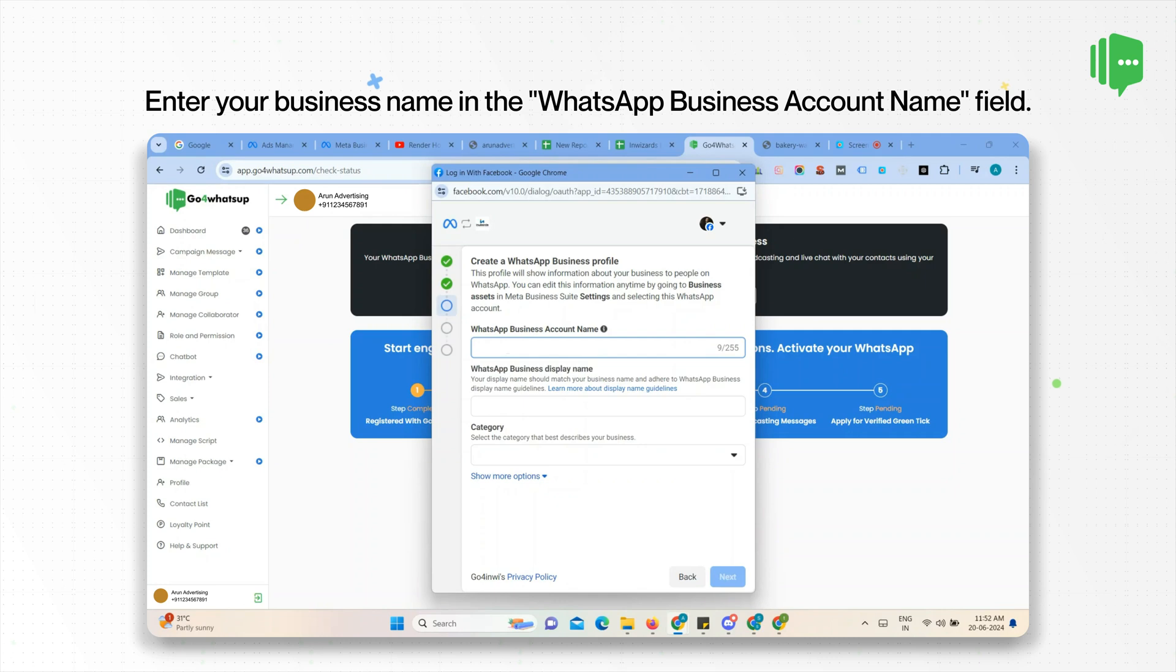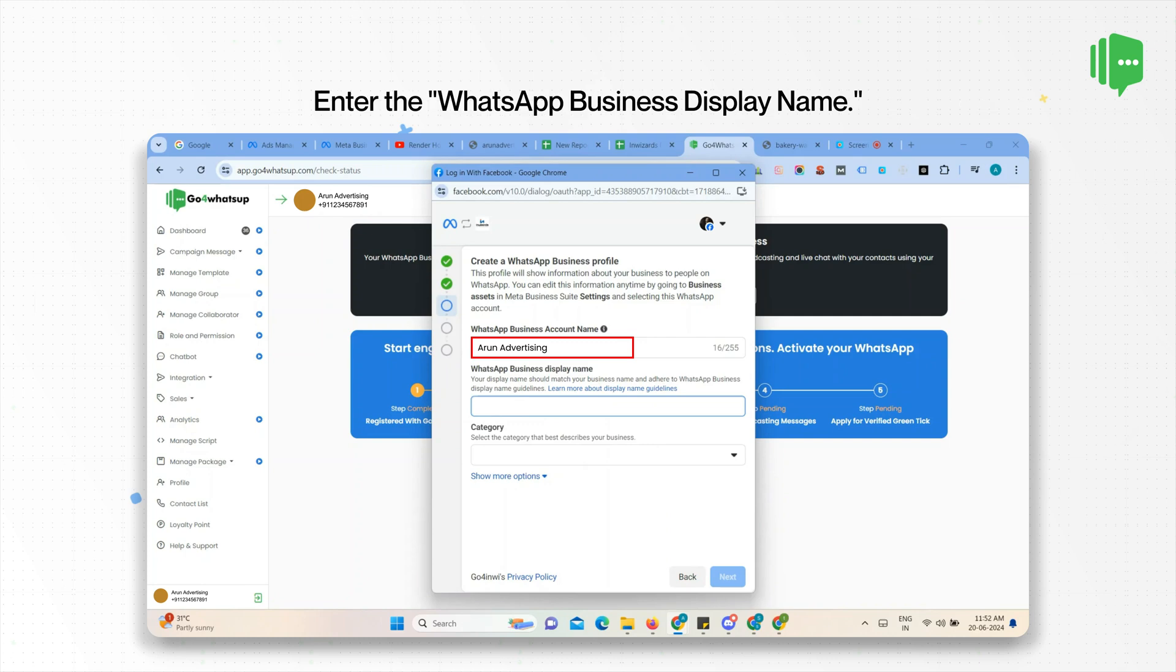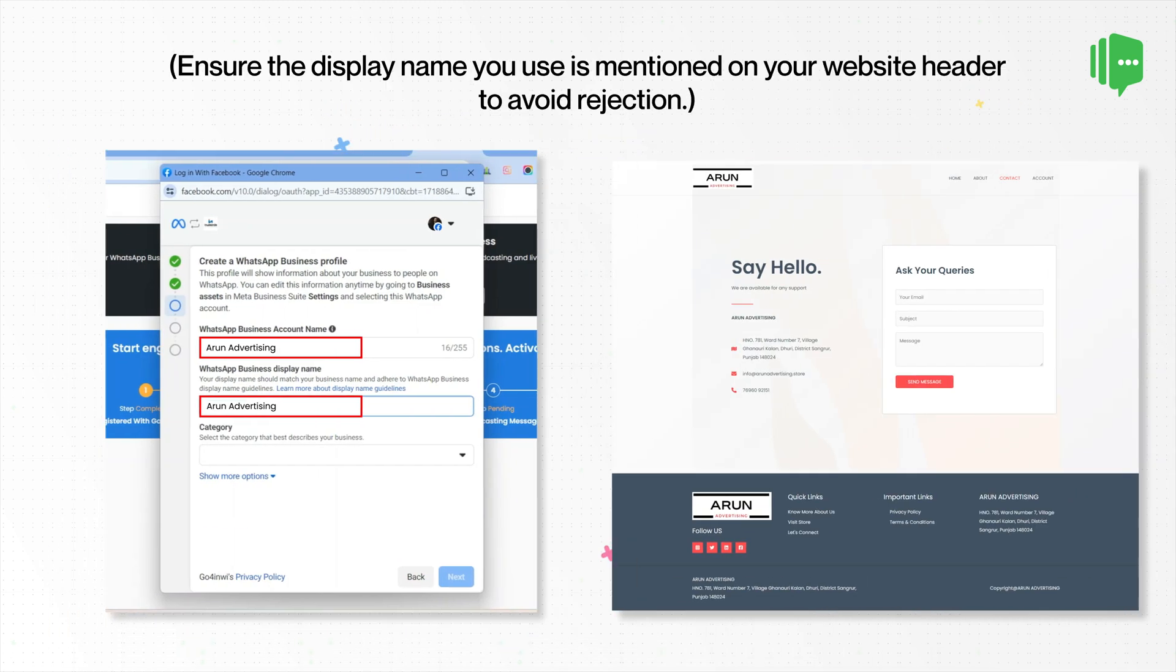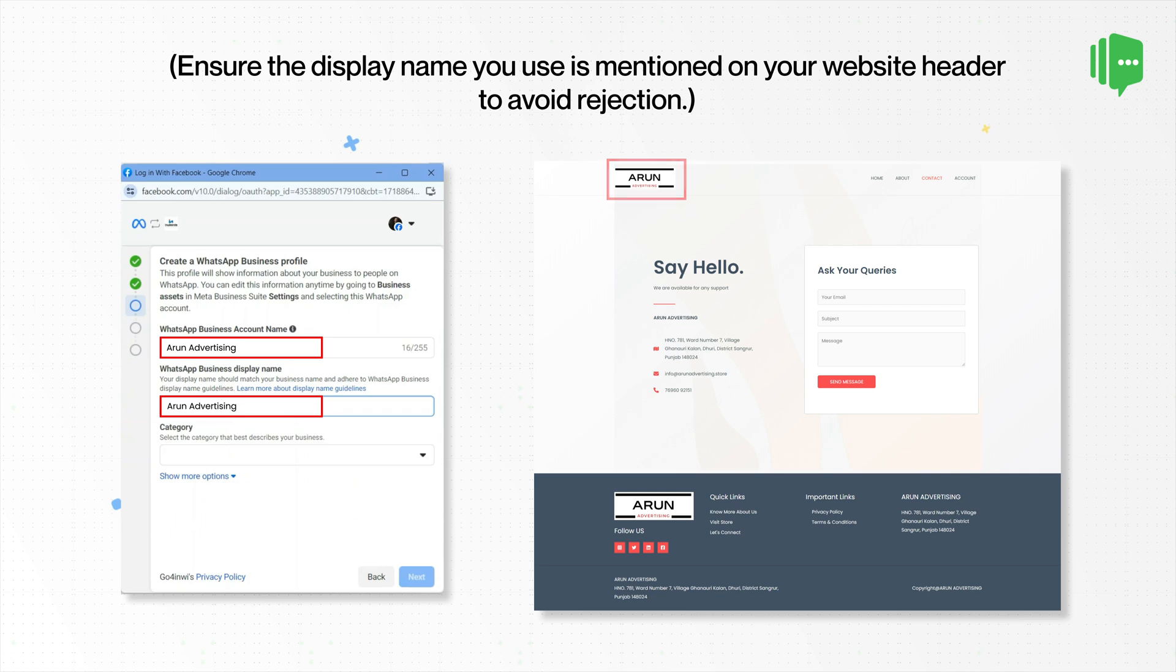Enter the WhatsApp Business account name. This should be similar to your business name. Enter the WhatsApp Business display name. Make sure your WhatsApp Business display name is on your website header. Otherwise, there is a high chance that the display name will be rejected.